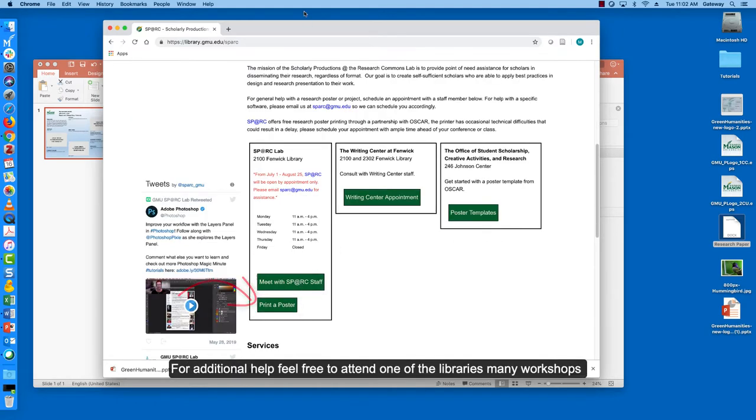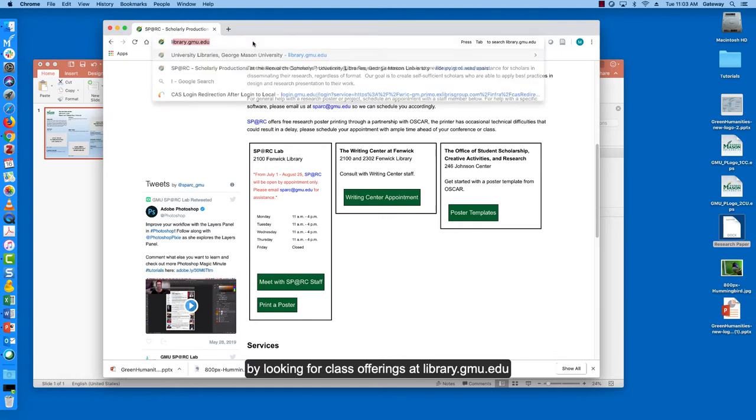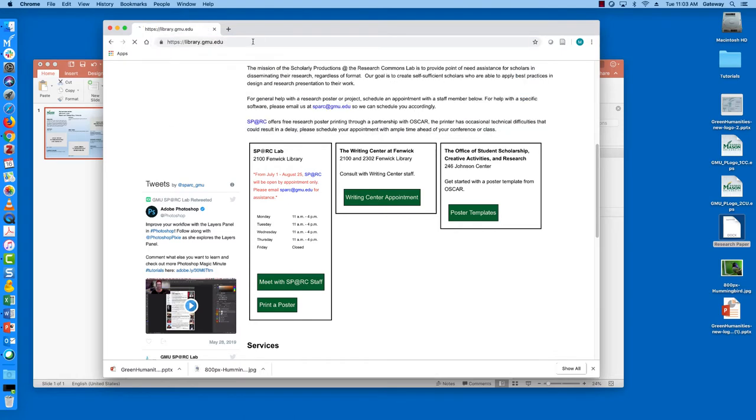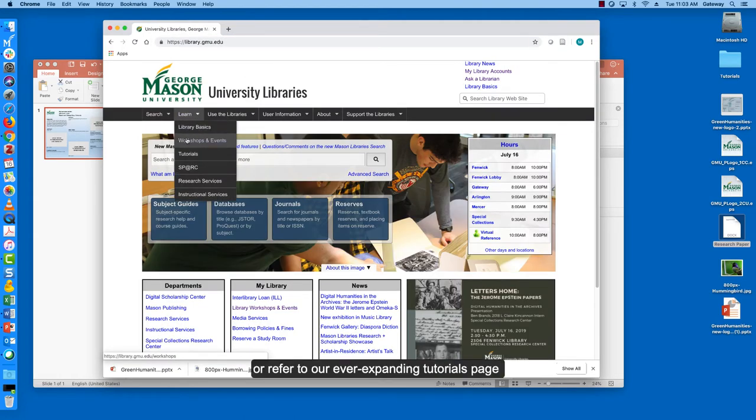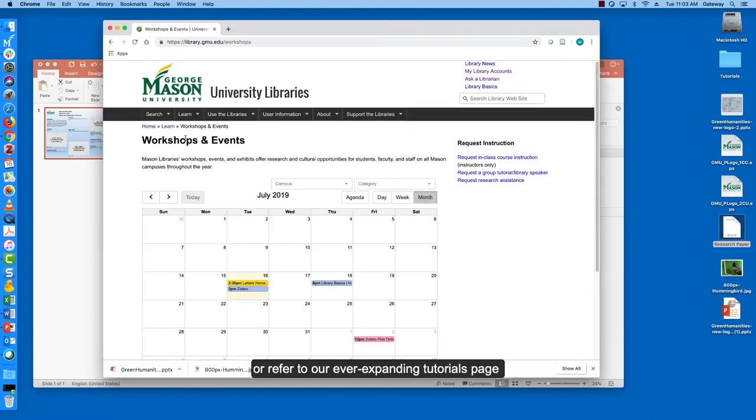For additional help feel free to attend one of the library's many workshops by looking for class offerings at library.gmu.edu/classes or refer to our ever expanding tutorials page.